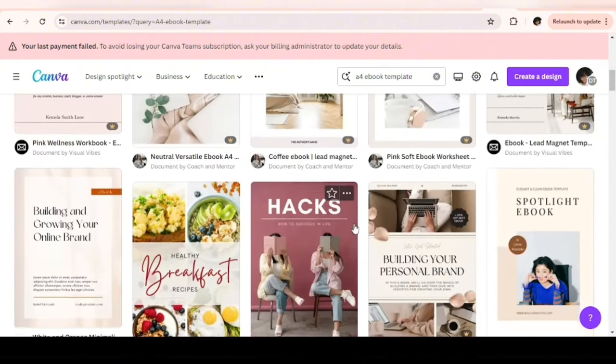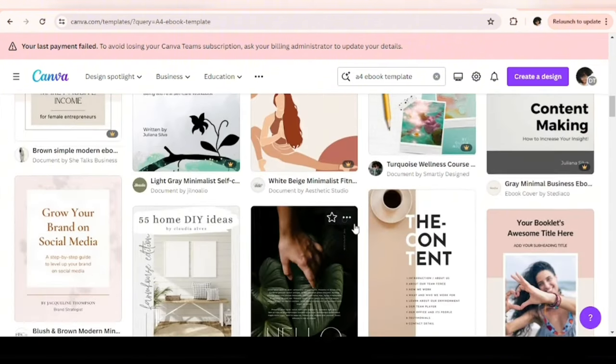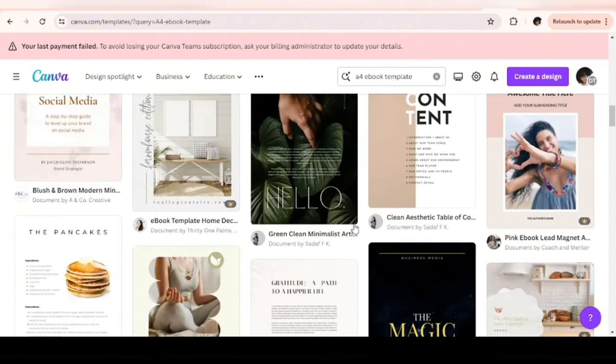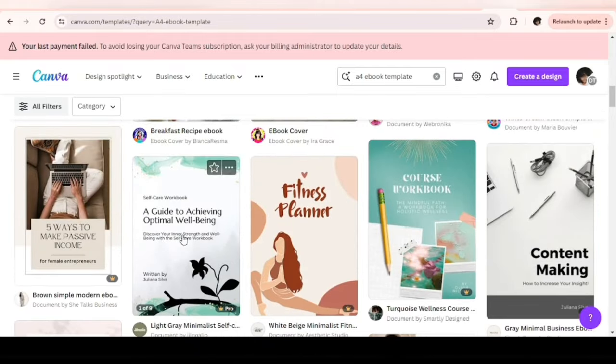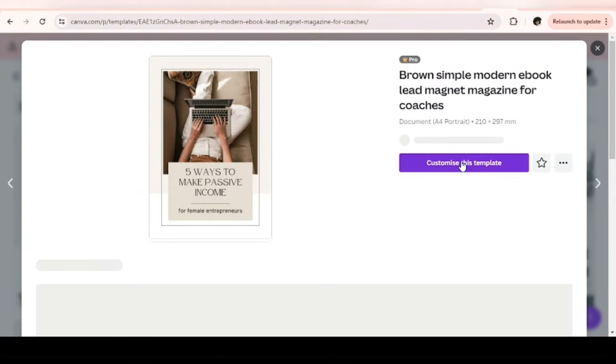For the sake of this tutorial I'll be using this one. Note: this is not a Canva tutorial — if you need a Canva tutorial, let me know and I will create a video on Canva alone.